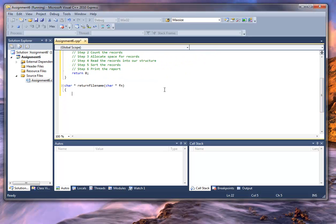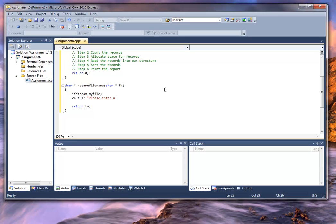Now we'll write it. I know the last thing I'm going to do is return fn, so I can go ahead and put that in. To make this all work, I've got to declare a file pointer — fstream — and we'll call it my file. Now we want to ask the user: please enter a valid file name. Then we read into fn using cin. Notice that we're using the parameter that we passed in; it is not a constant, we can change it.